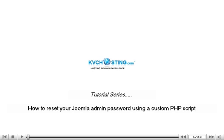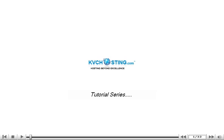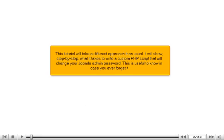How to Reset Your Joomla Admin Password Using a Custom PHP Script. This tutorial will take a different approach than usual. It will show,